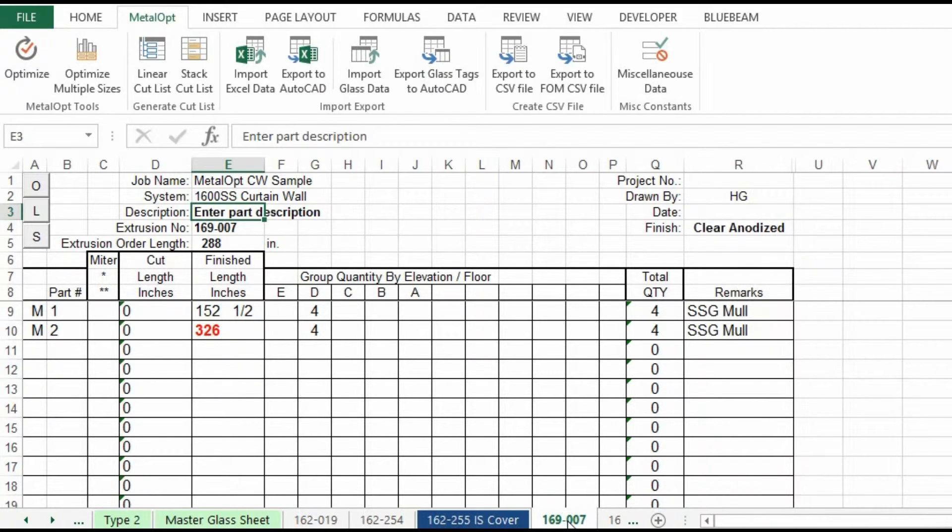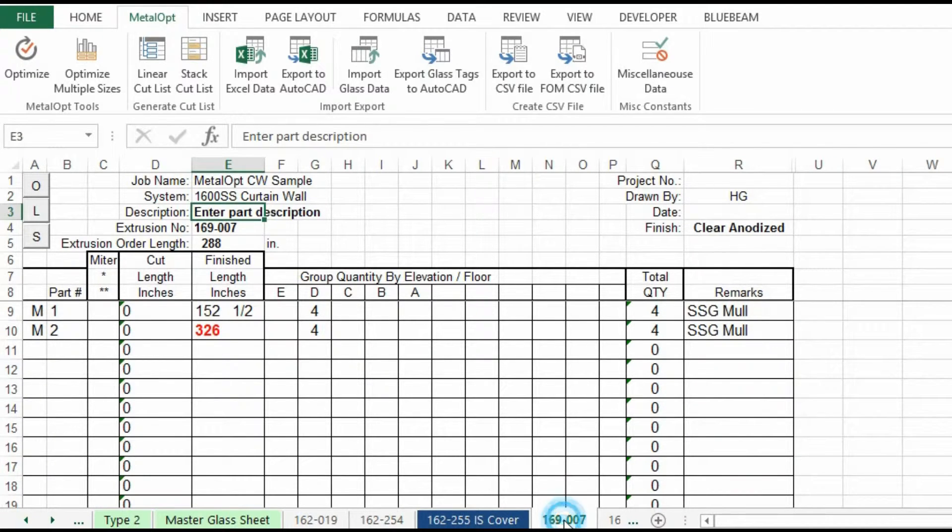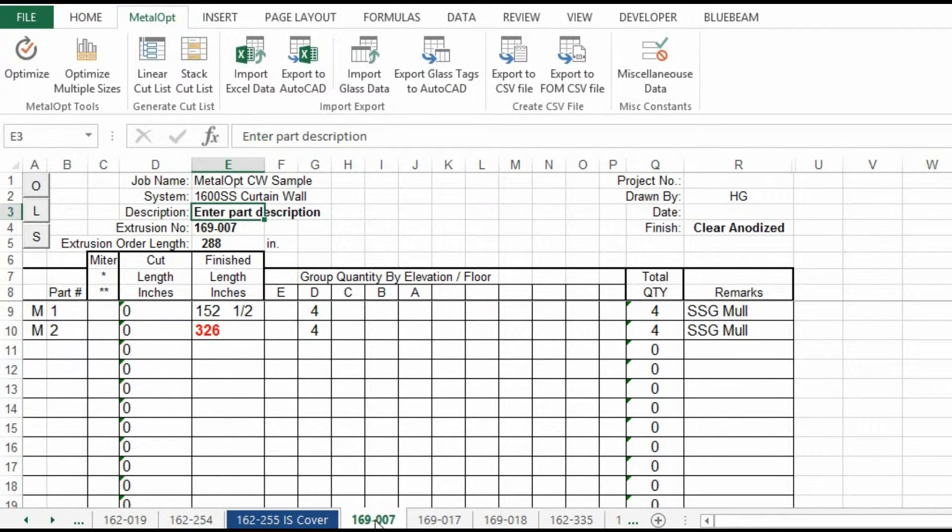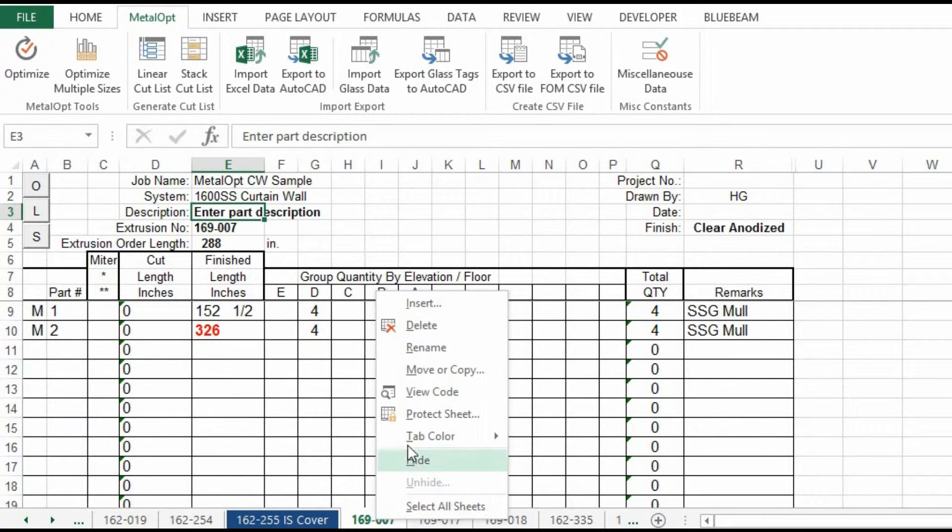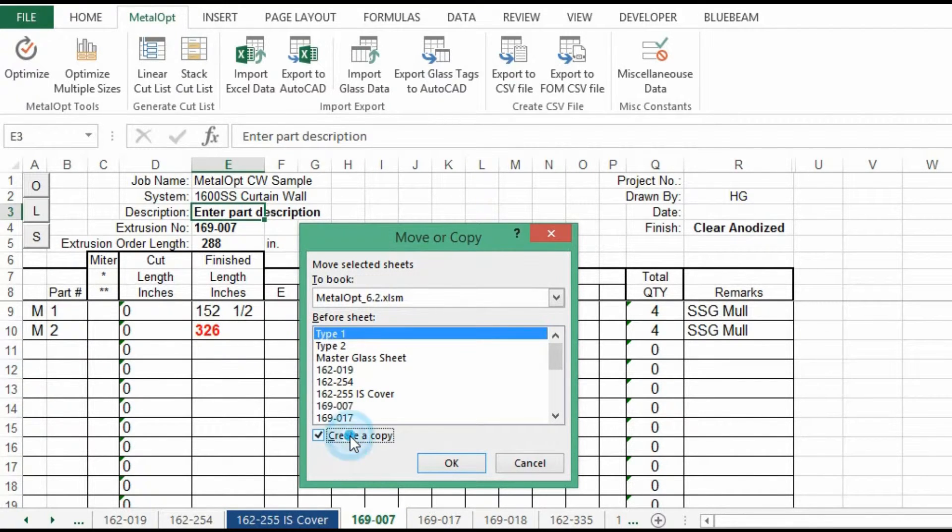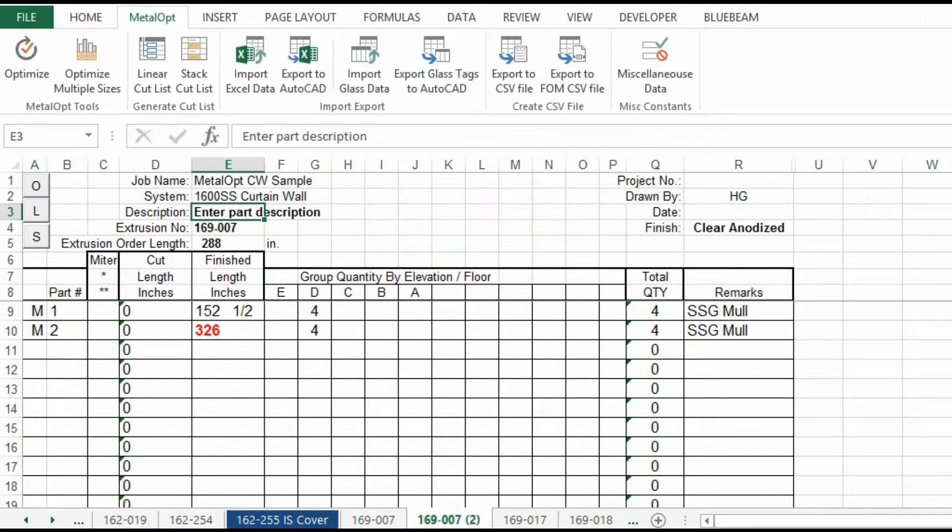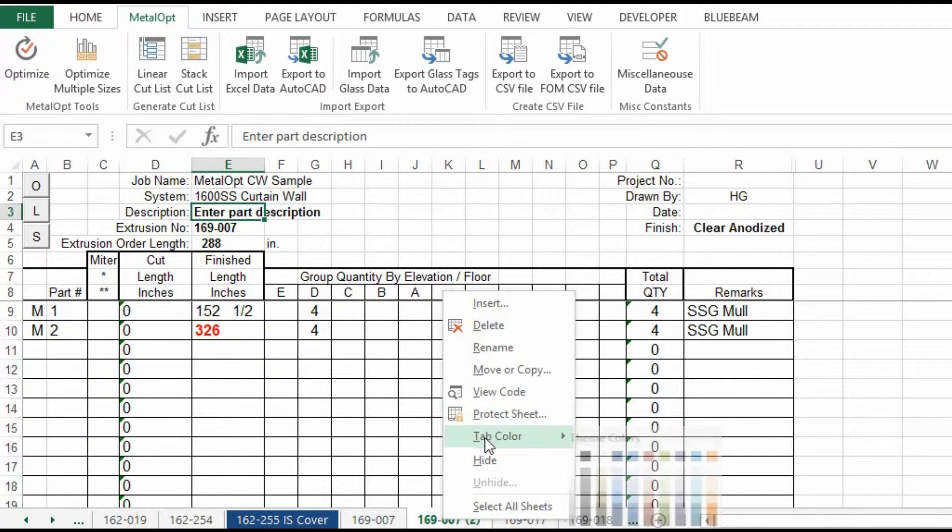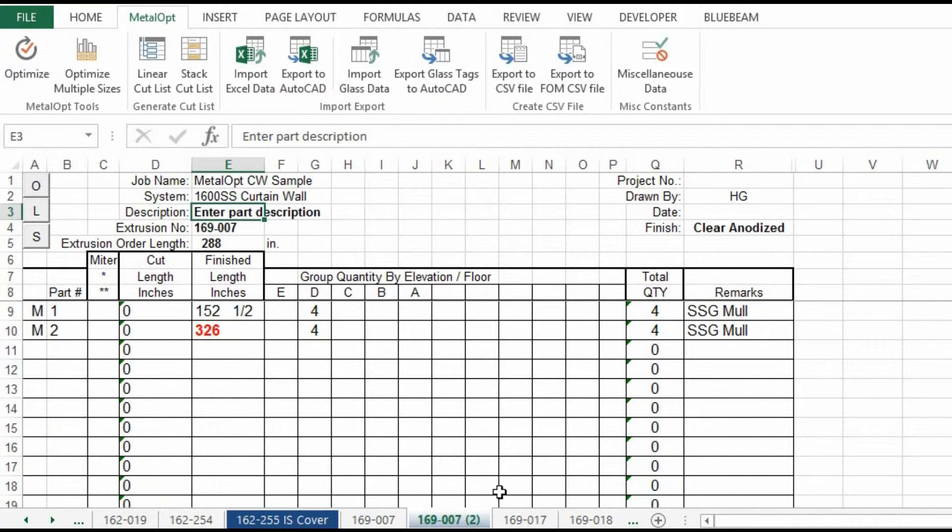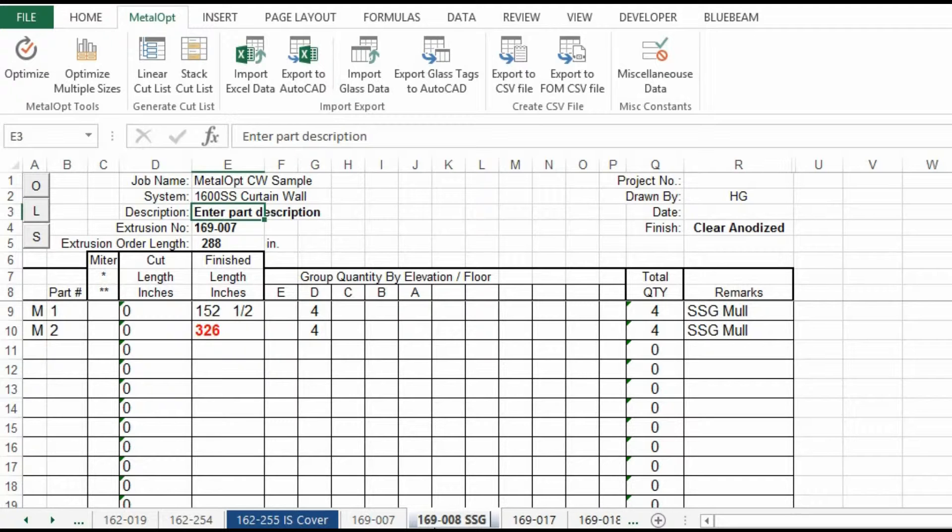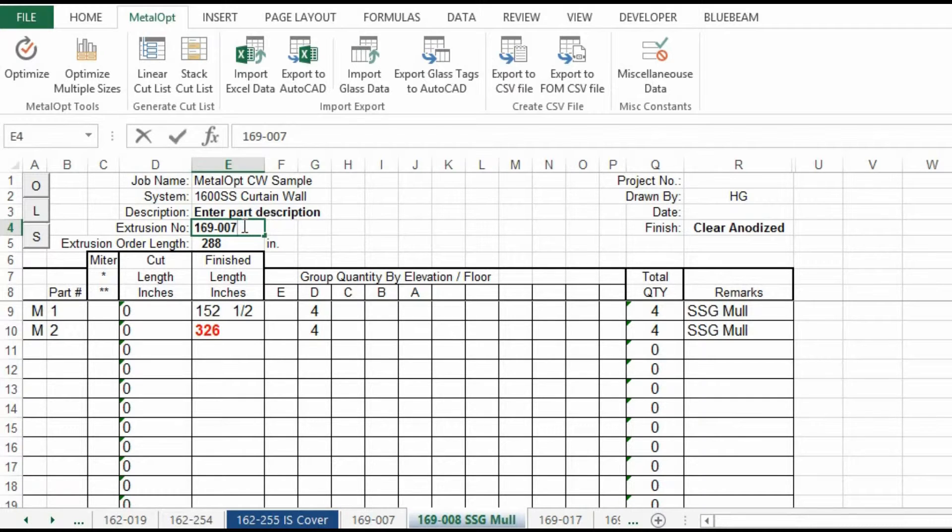Along with the 169007, same thing, right mouse click, move, copy, and then perform the same function. It's the SSG mullion, and that will be a 008 SSG mull. And that's how you make your additional fab sheets.